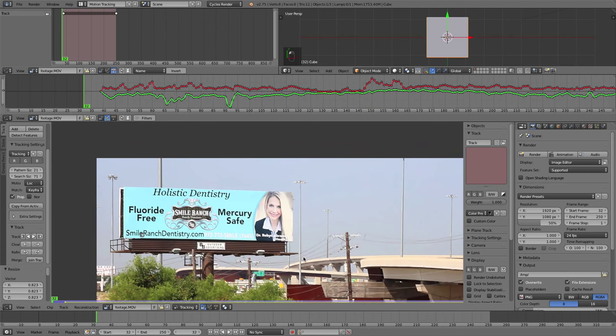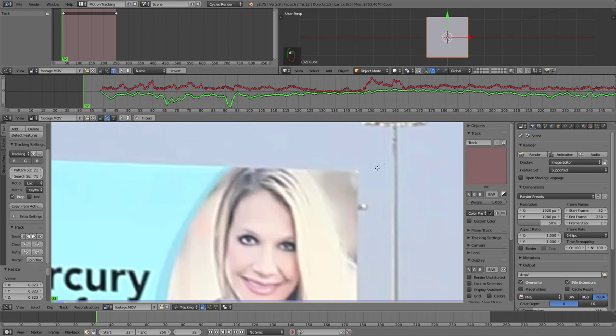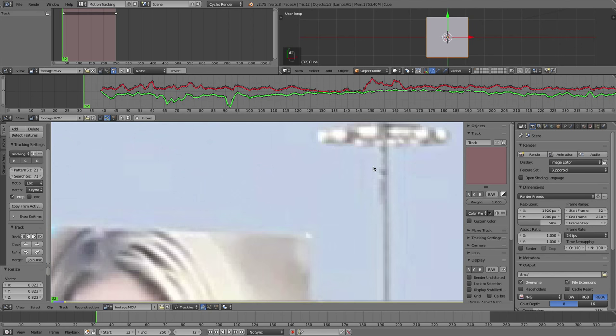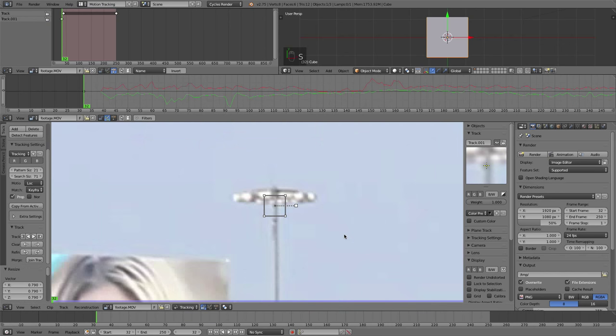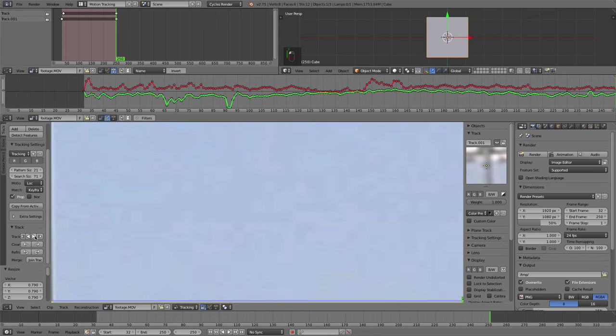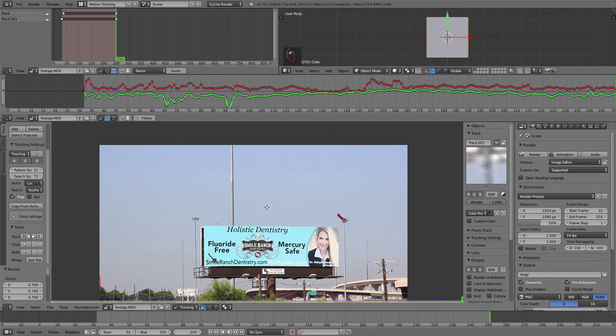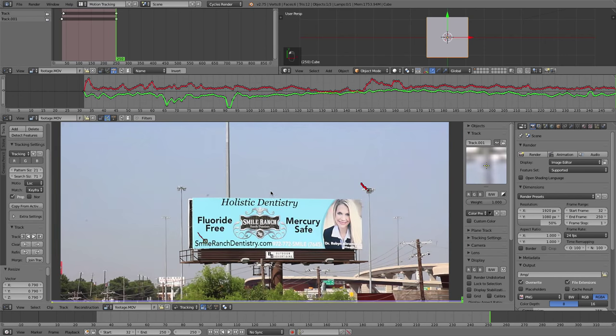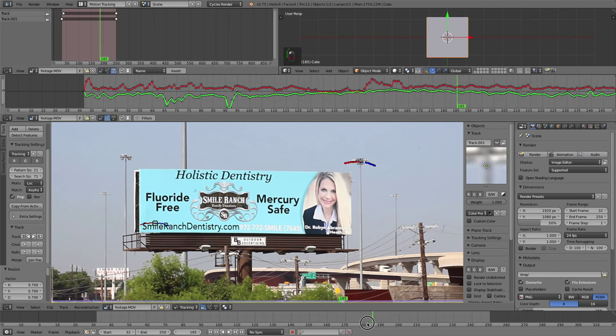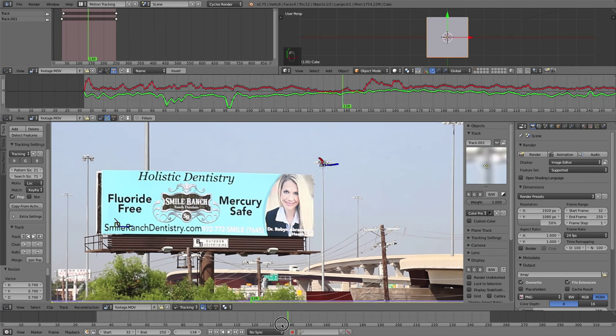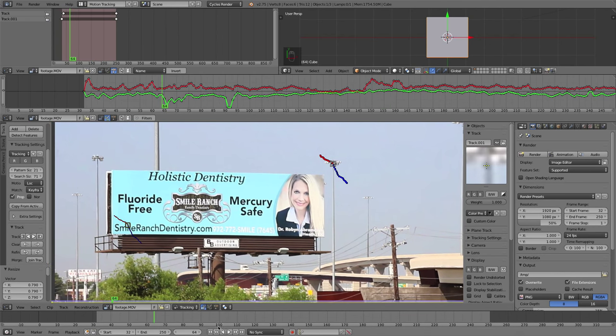I'll jump back to frame one. I'm going to track this area up here, maybe top of this pole. Hold down control, left click, scale in a bit. You want to make sure that you don't just have points that are on the actual plane that you want to track. It's good to have points outside as well. So that one tracked pretty well.